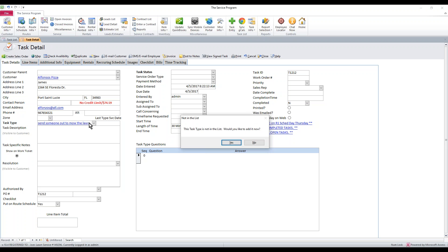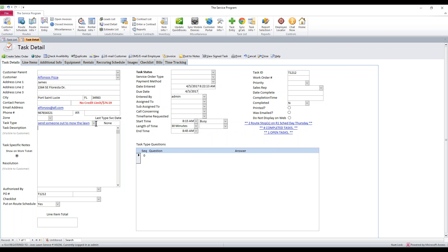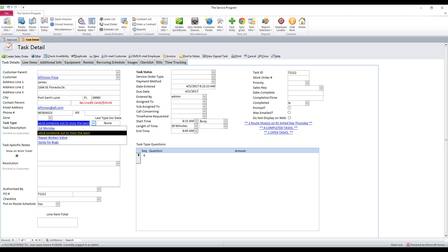If you start typing something that doesn't exist in the task type and then tab out or click out, it's going to ask you — basically, it's not on the list, would you like to add it now? If you hit no, it'll only use it one time in one task. If you hit yes, it'll then exist in the dropdown going forward to be used in other tasks.